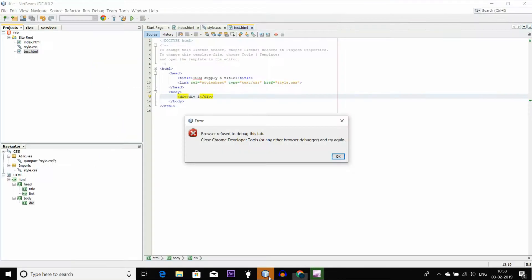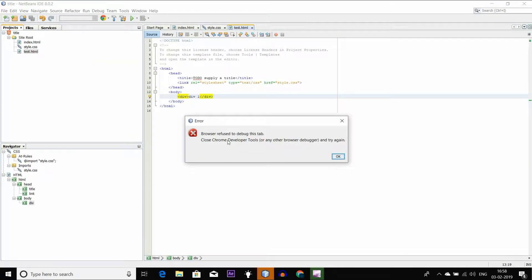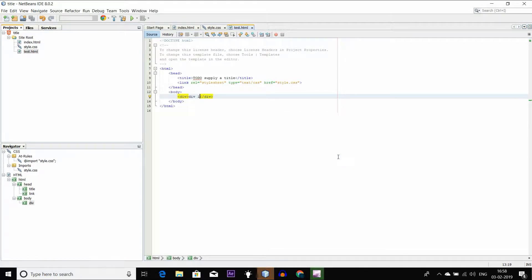We have to run this file here. If the browser refuses to debug this tab, we are trying to control it.